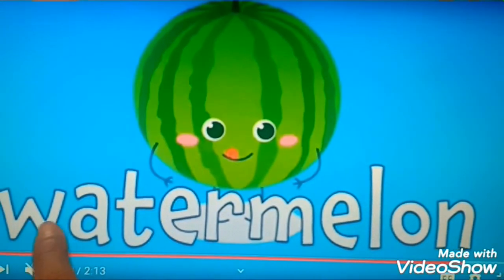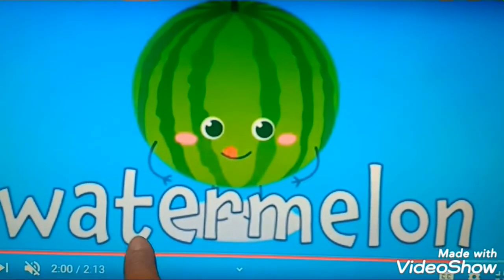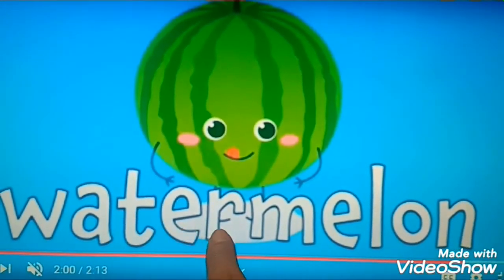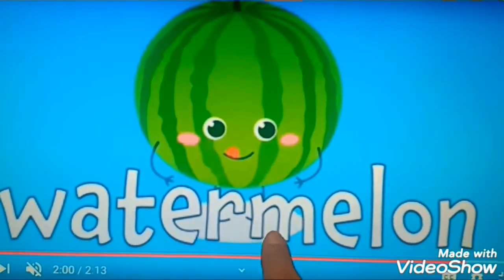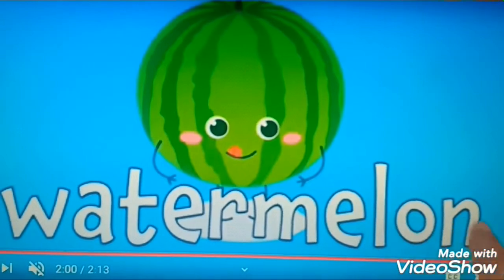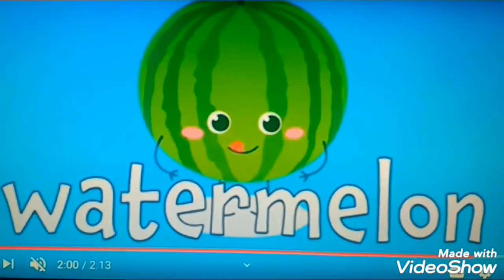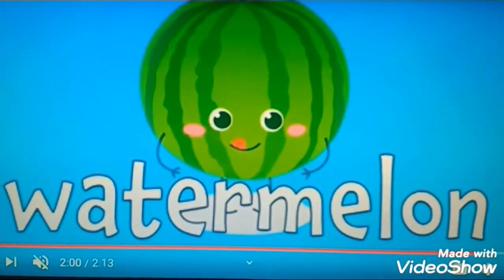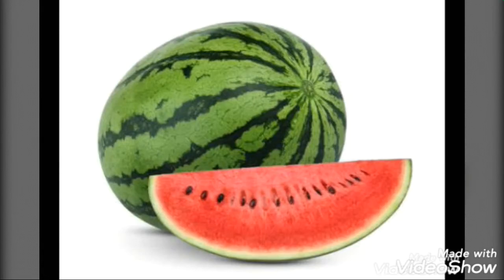This is a watermelon. W-A-T-E-R-M-E-L-O-N. Watermelon.